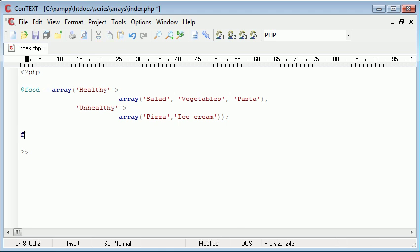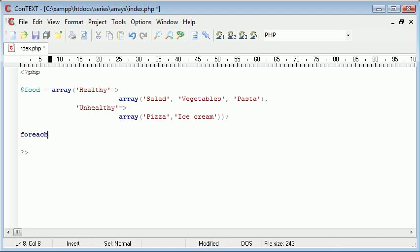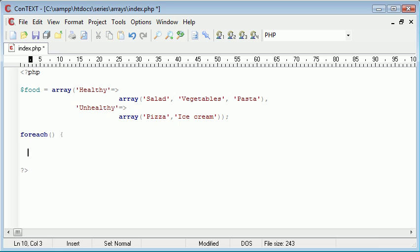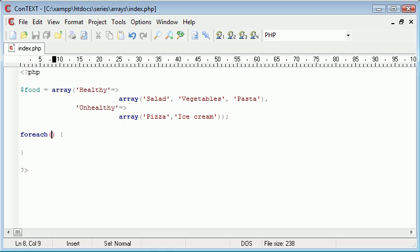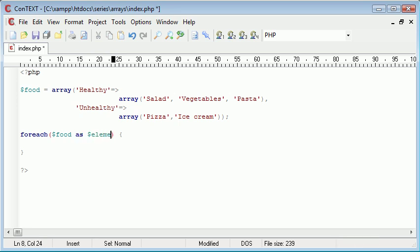We start by just writing foreach and we have some rounded brackets and then we have a block, so that's the syntax for it. Now inside here we need to address the array, so that would be food, and then we need to say as, so food as element.